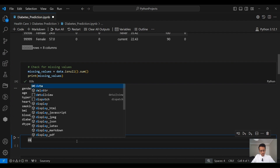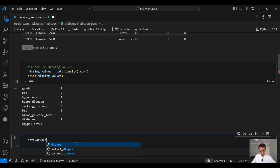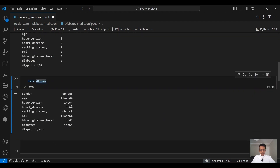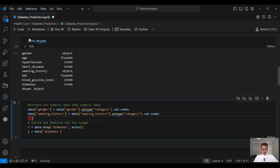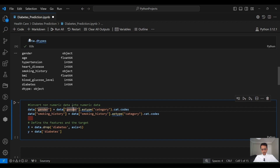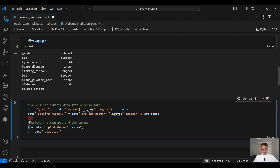Now let's take a look at the data type in each column. data.dtypes shows that we have two columns with the object data type. The rest of the columns are numeric, and as we know, machine learning algorithms work with only numeric data. So we need to convert these two columns into numeric data before we start training our model. These two lines of code will convert the gender and smoking history columns into new numeric columns with the same names using .cat.codes. Then we copy all the input features into a new data frame named X.